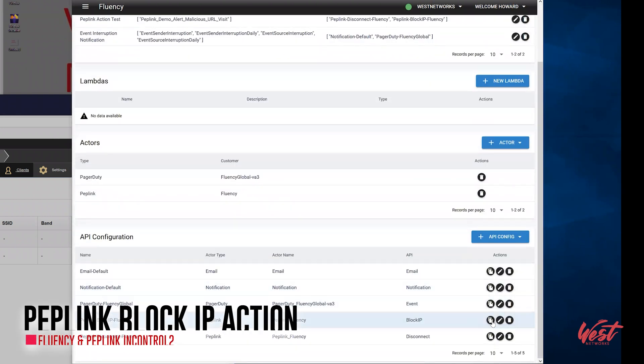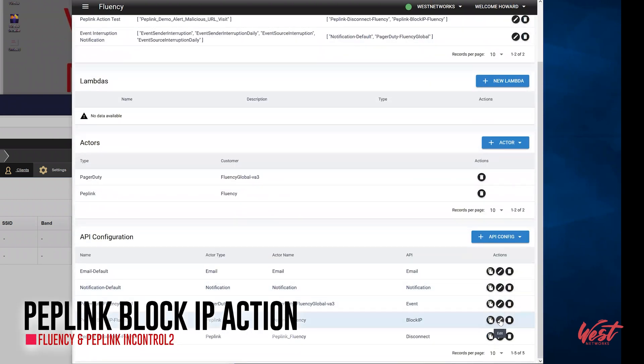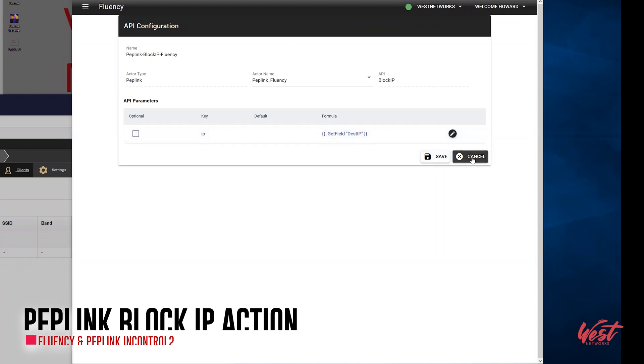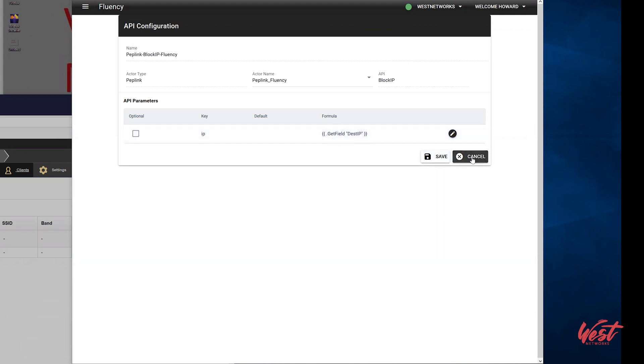Now performing the block IP action will blacklist the destination IP address and prevent its access to every machine on the network, not just the machine that triggered the network alert.